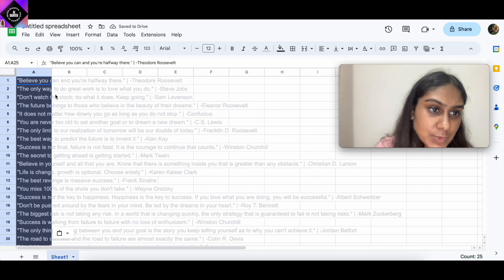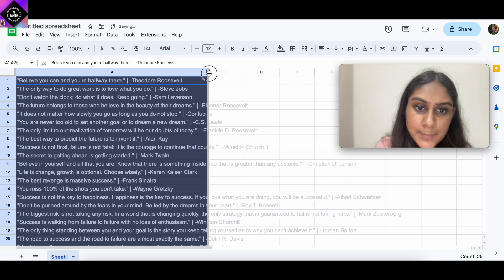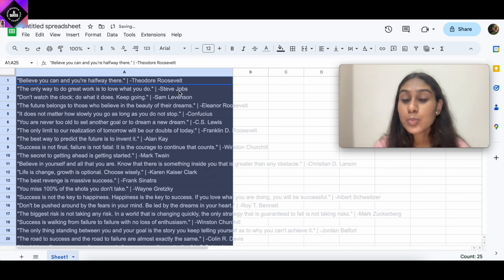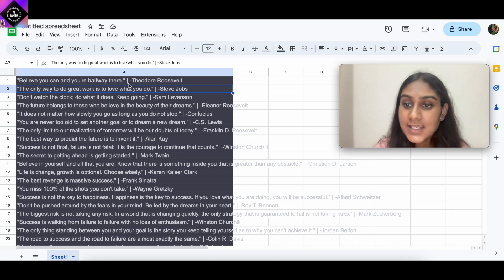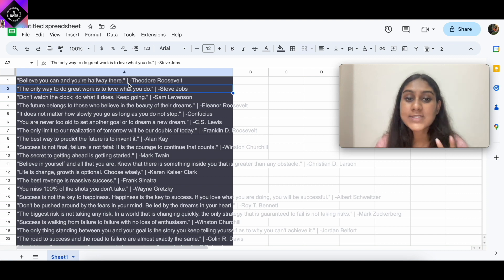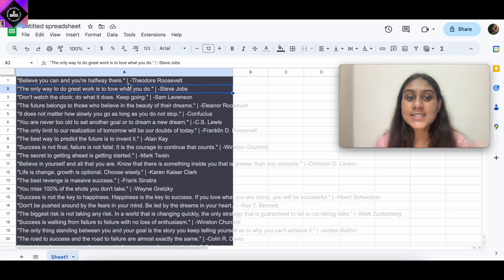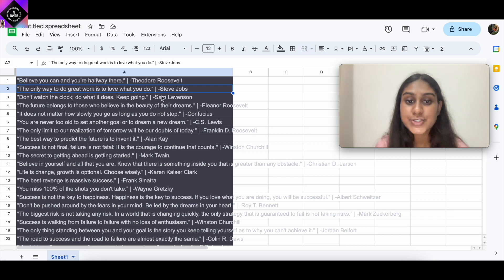Here are the 25 quotes — we can extend the columns. One thing to note: you can actually receive two types of answers from ChatGPT — either in a proper table format, or with the quote and author separated by a line. In the second case, you'll have to manually copy and paste the author into column B.